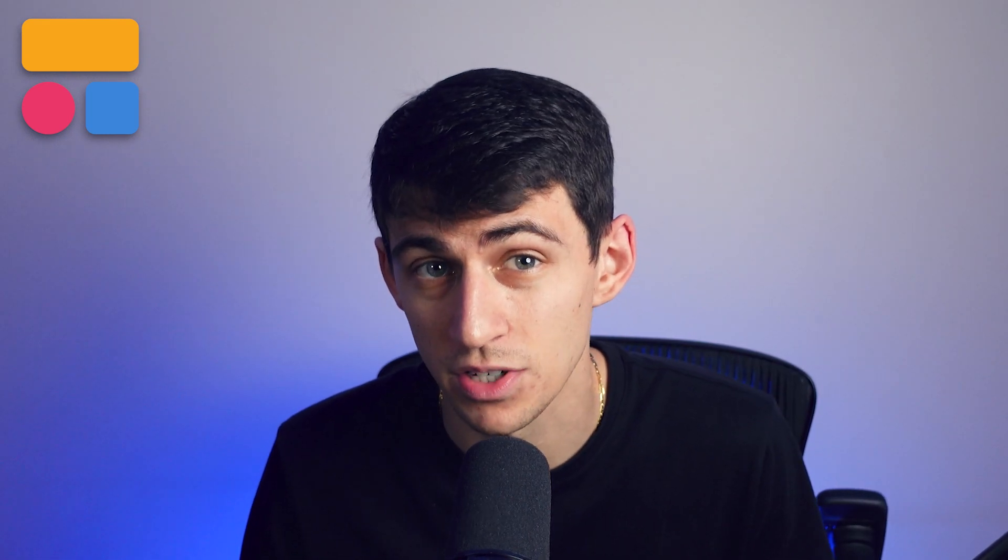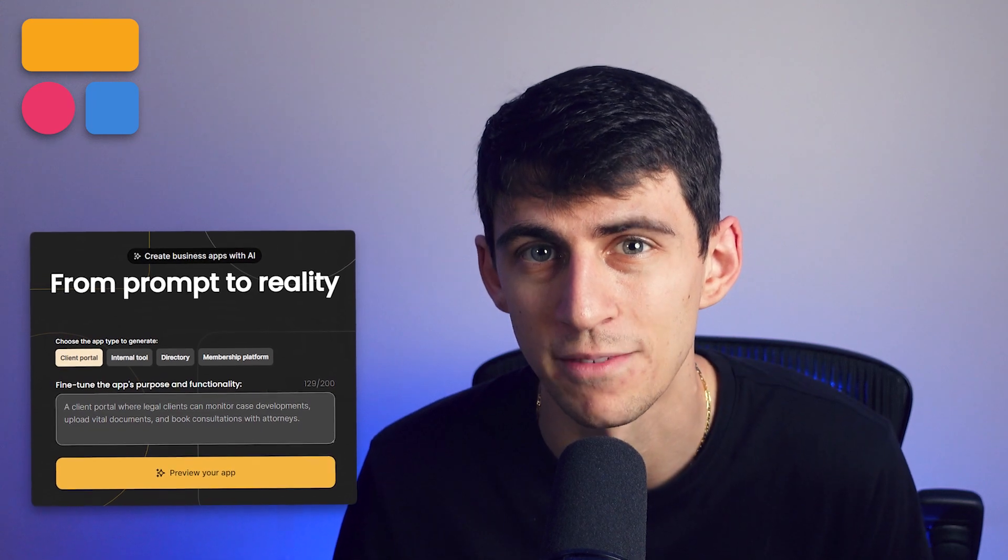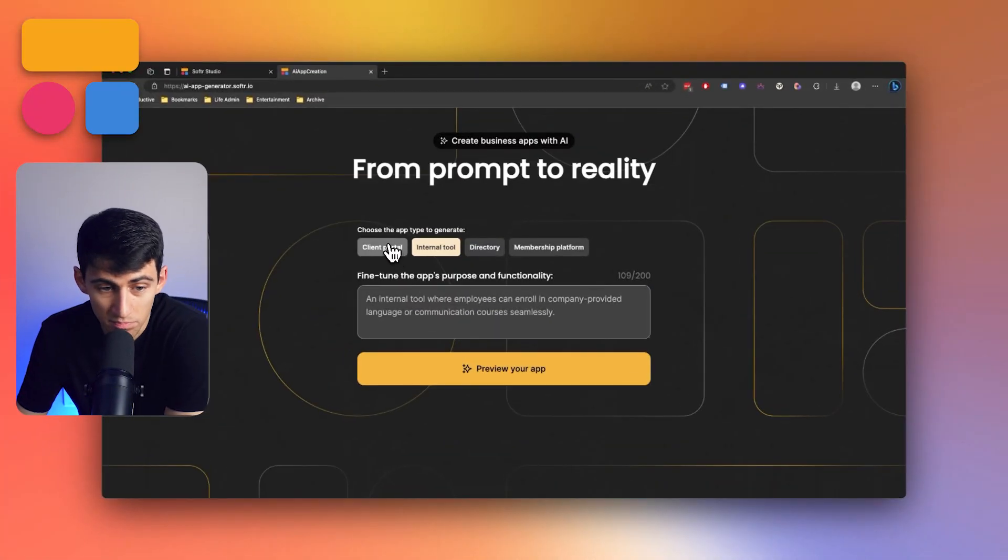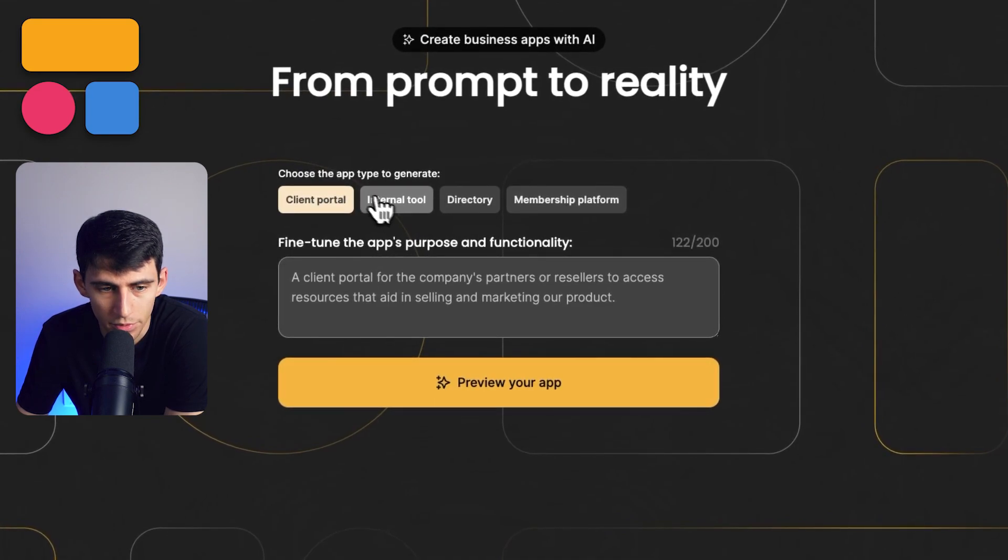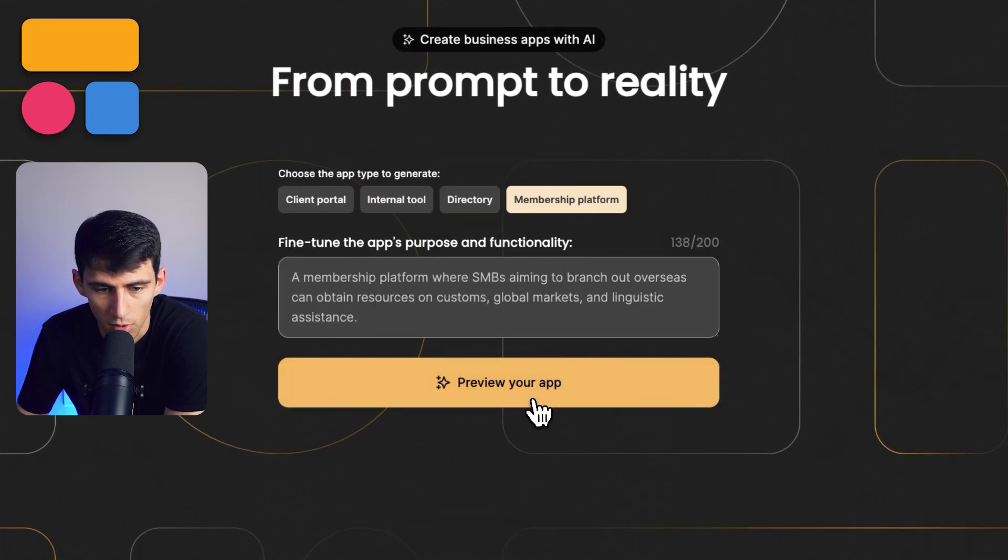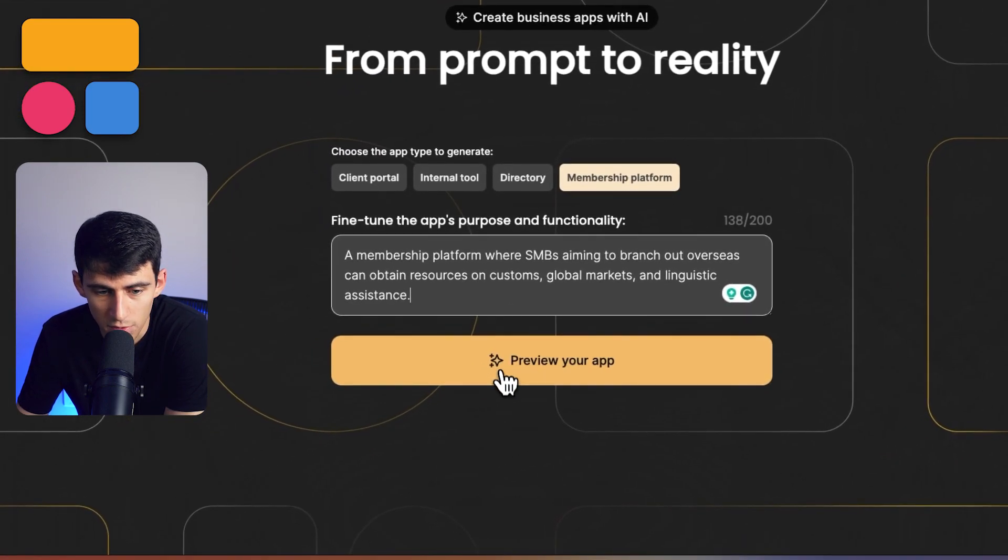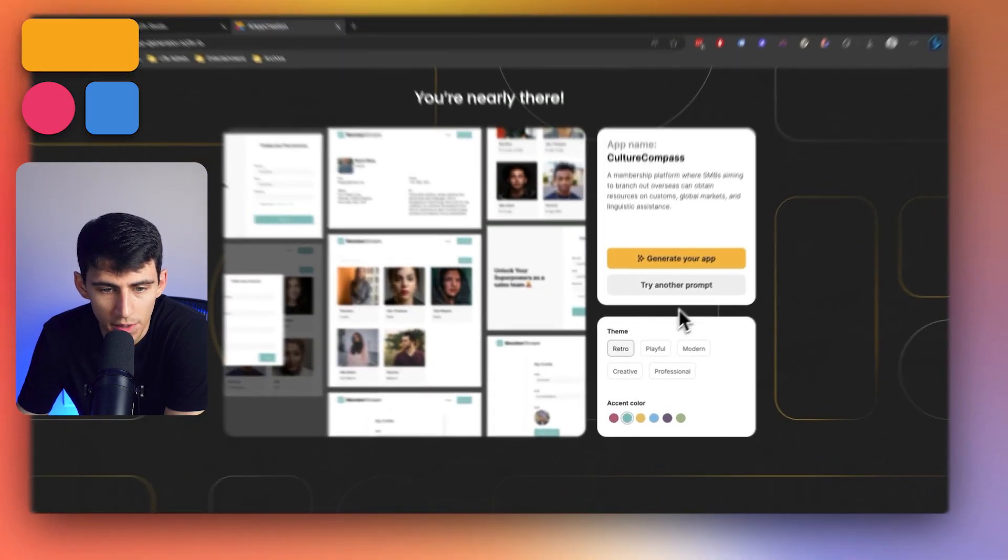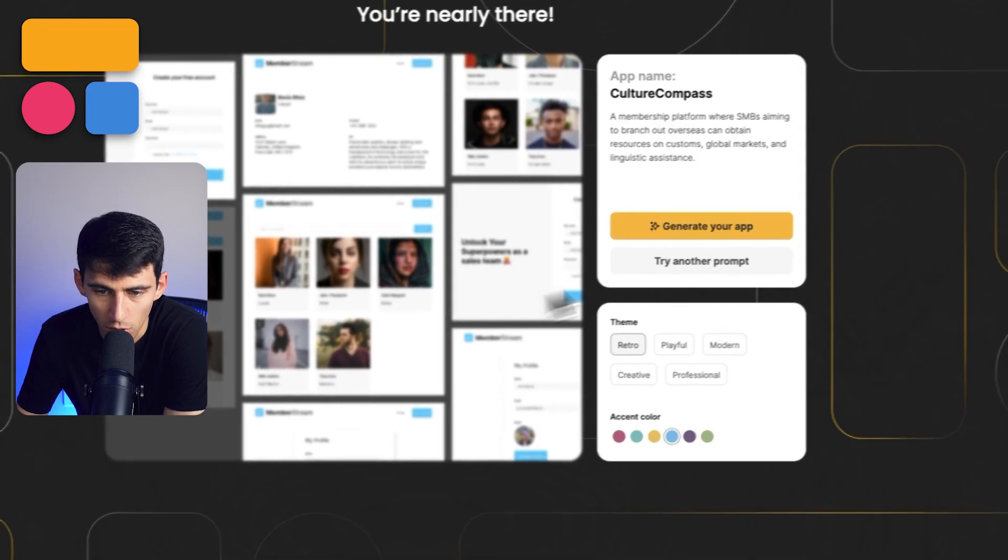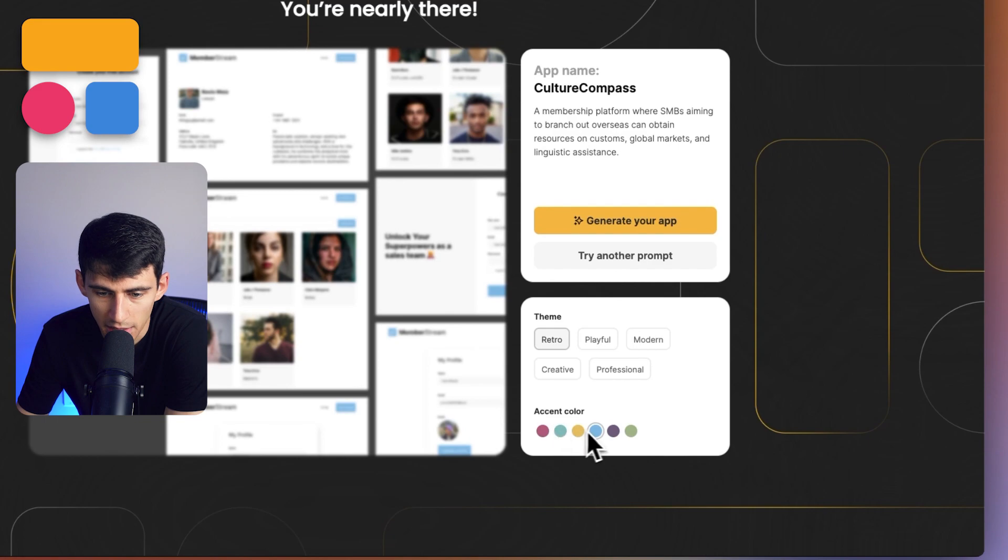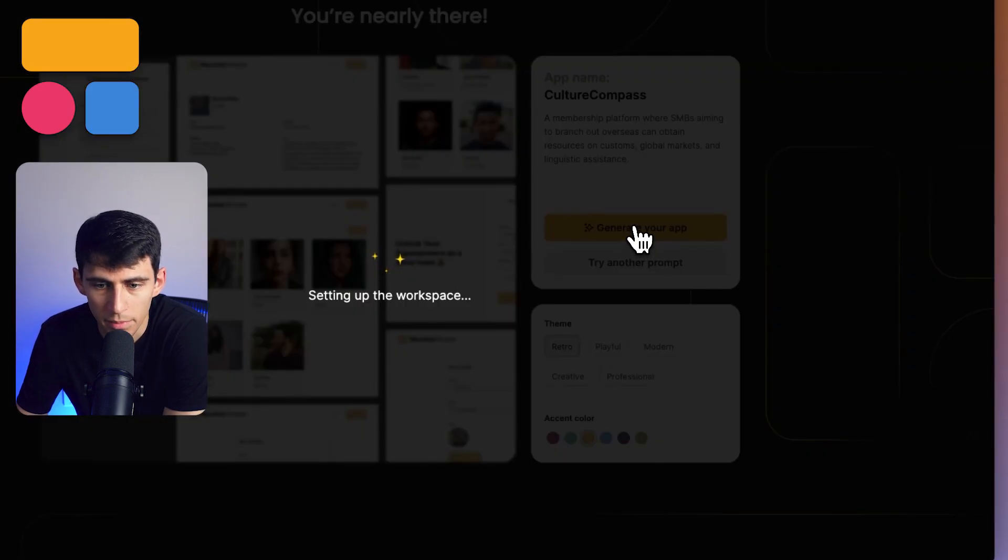Our generator leverages the prowess of AI, requiring just a prompt from you to whip up a feature-packed business app. So how does this work? I can pick any of these different options—client portal, internal tool, directory, membership platform—and then simply by pressing preview my app, I can pick a certain type of theme, like playful or retro, change the accent color to yellow, and then press generate my app.